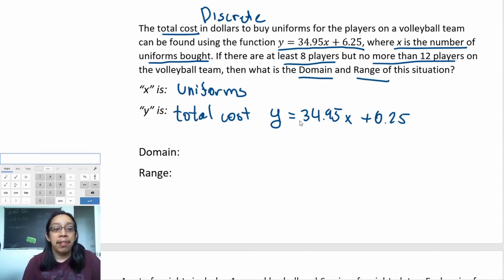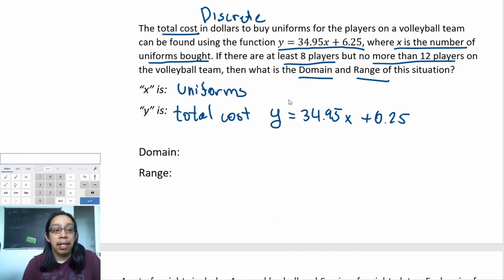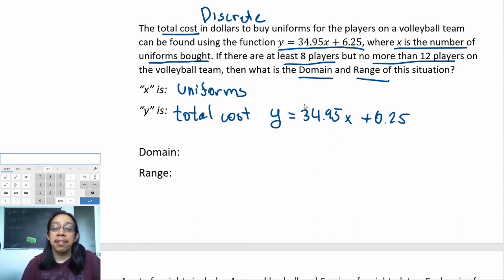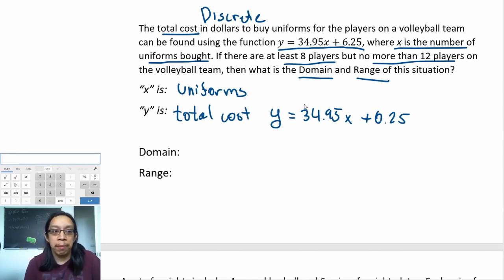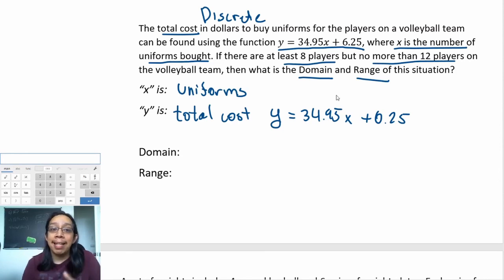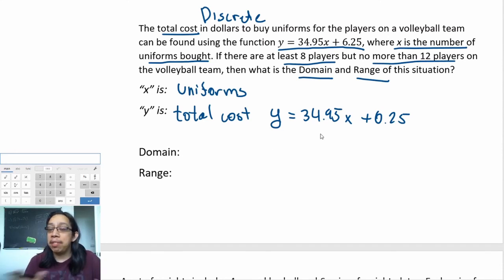Now that we know this is discrete, how do we actually do the work? Think of it this way: you're trying to figure out how many uniforms to buy for the entire team, and they tell you the cost. Ask yourself: is there a starting point or a limit to how many uniforms you can buy? They tell you the team has at least eight players but no more than 12.